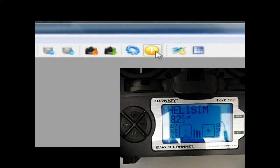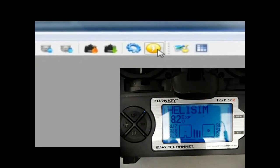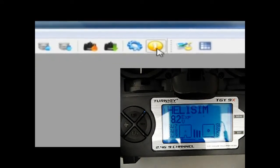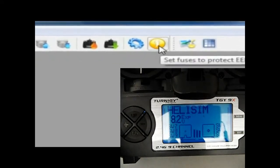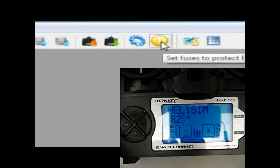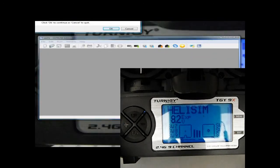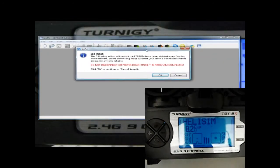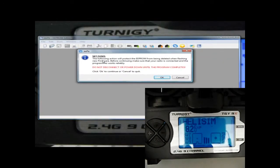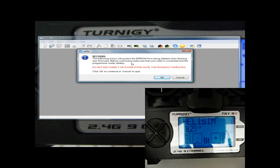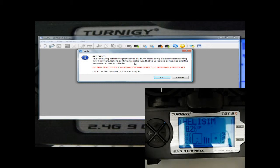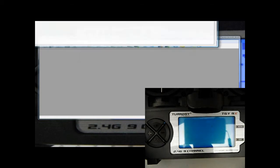So what we'll do is you click on the set fuses button. It brings up a little box that says the following action will protect the EEPROM from being deleted when flashing new firmware. Make sure that your radio is connected and the program works reliably. Do not disconnect or power down until the program completes. Click okay.